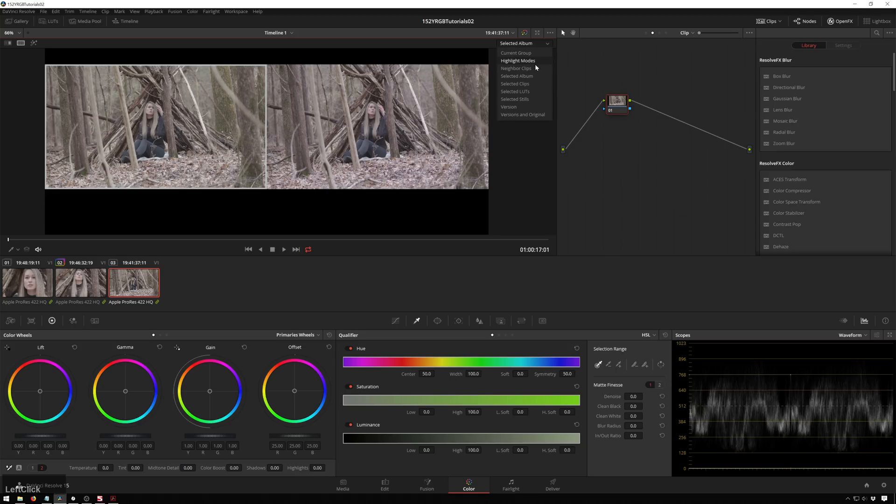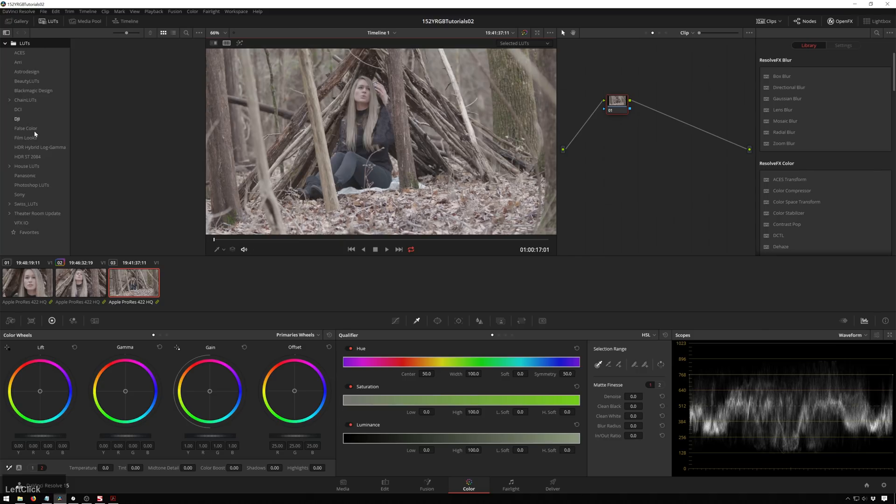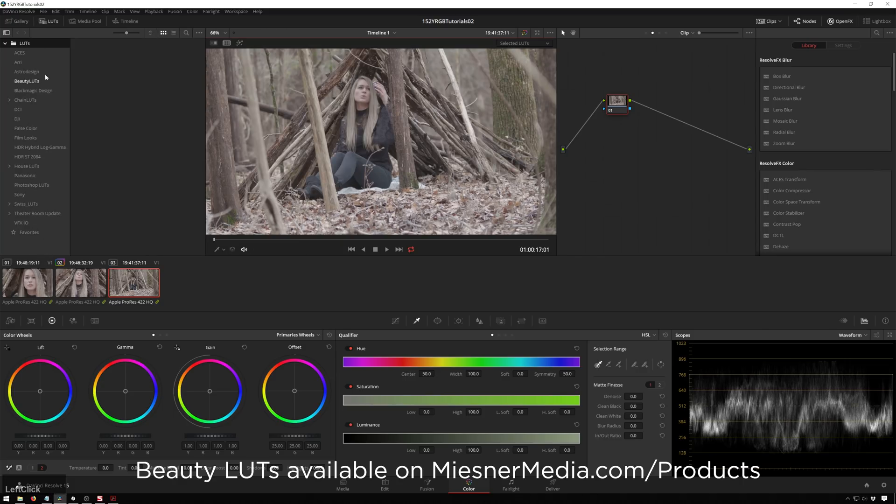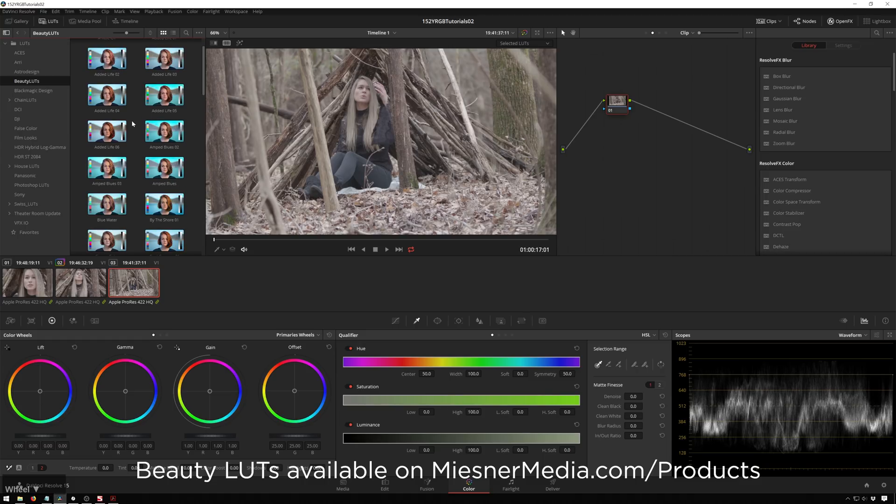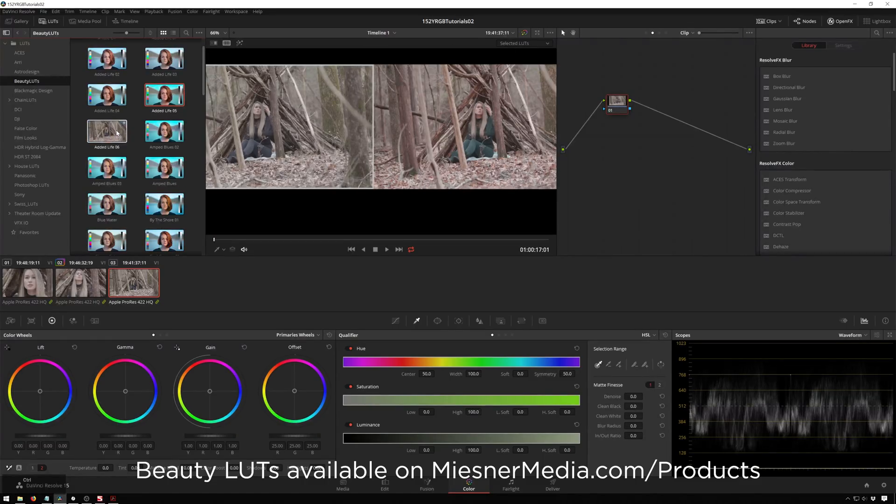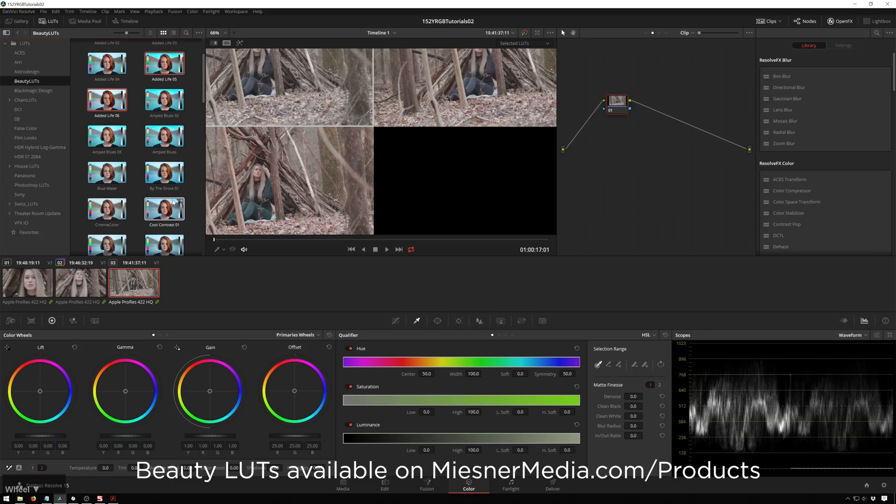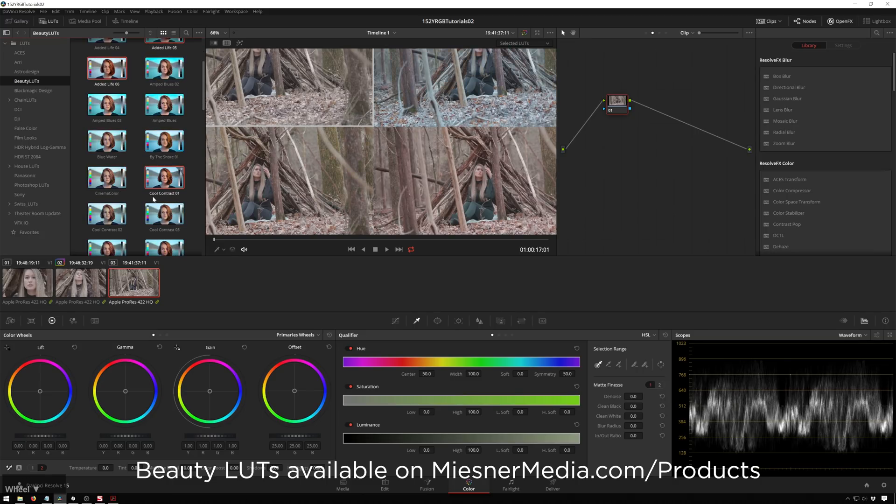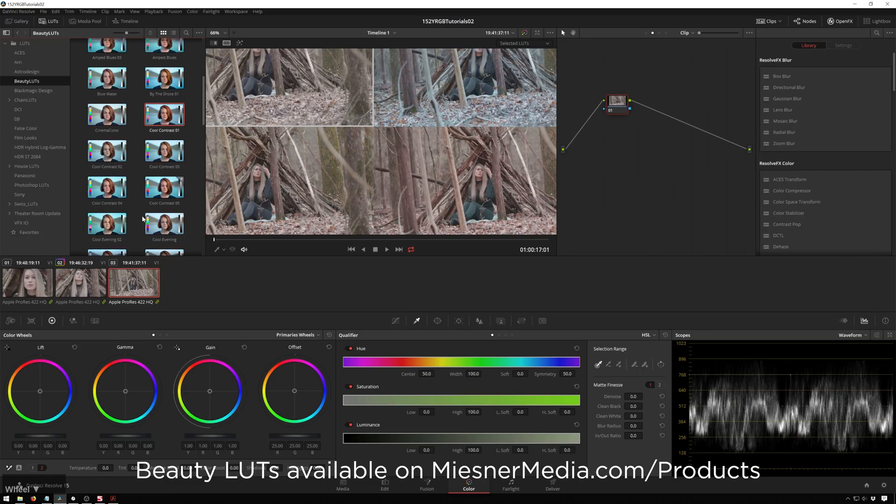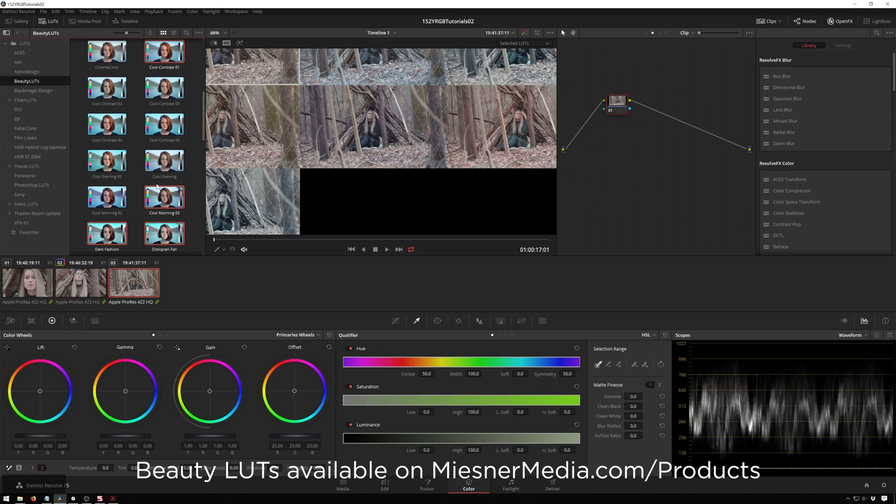So now talking about that, we've already talked about selected clips. Now selected LUTs. So this will be the same thing, over to our LUTs browser. We will go to the beauty LUTs, which I think will be really good for these. And we'll select a couple of these. I like these added life ones. Cool. By the shore is going to be a bit intense for this. Cool contrast. You can see you can just load these up.